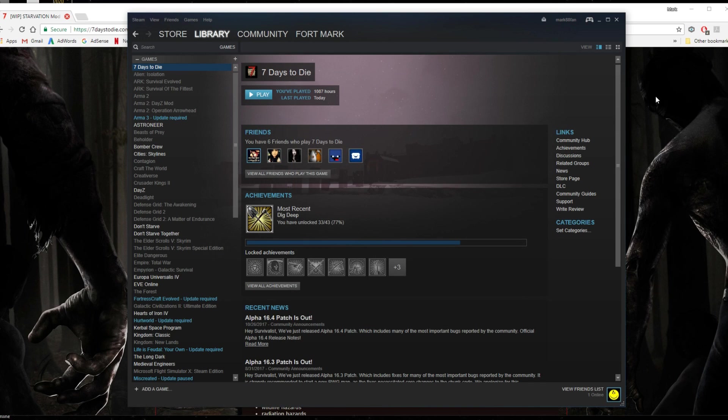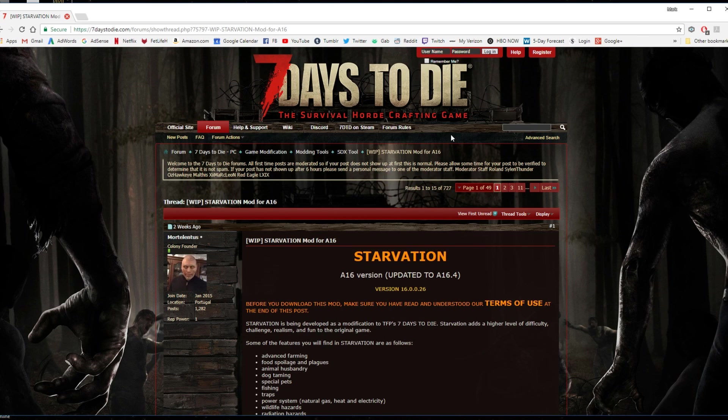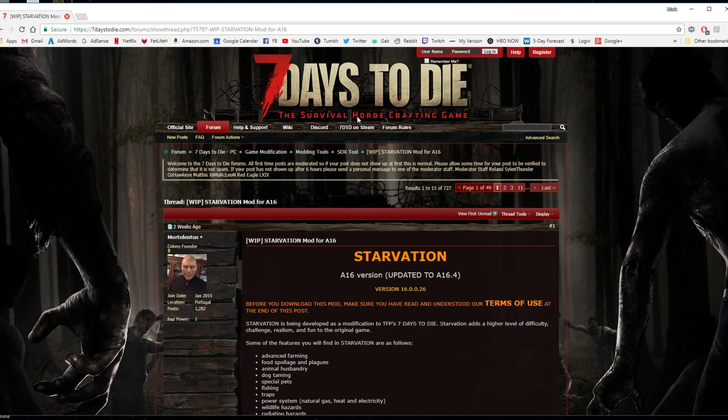Now what you want to do is you want to go to the forum post for the A16 version of Starvation Mod. I'll put a link in the description on how you can get here.